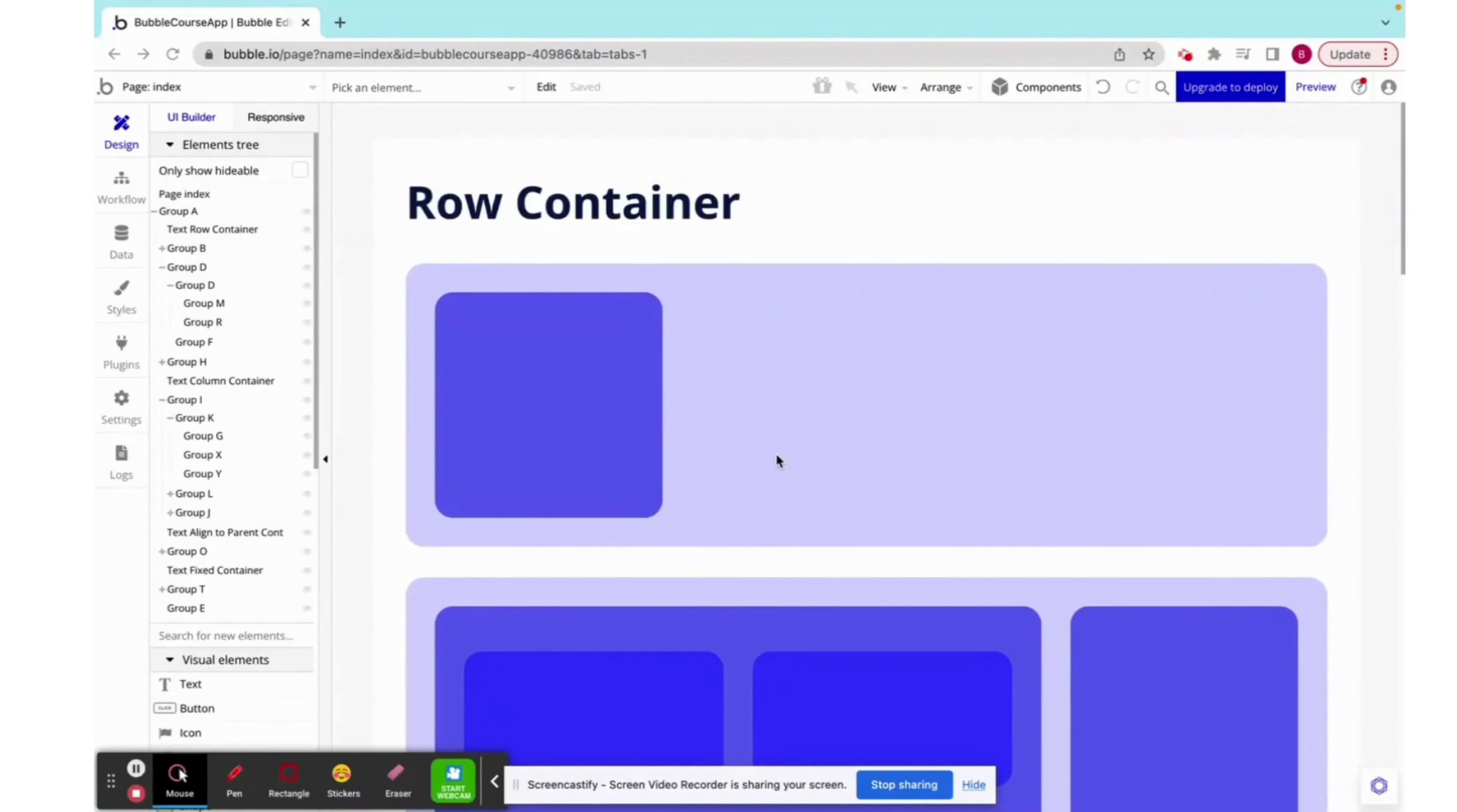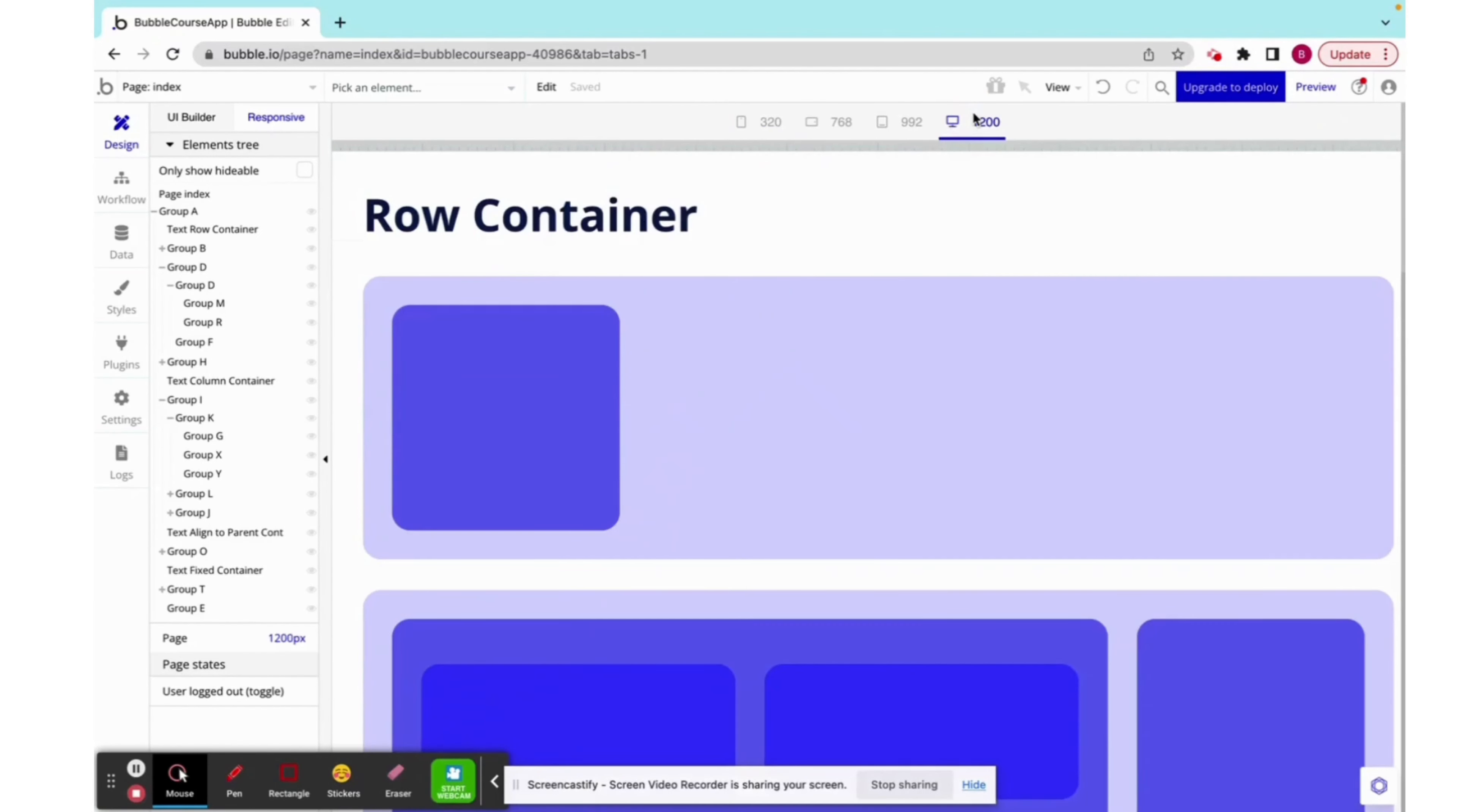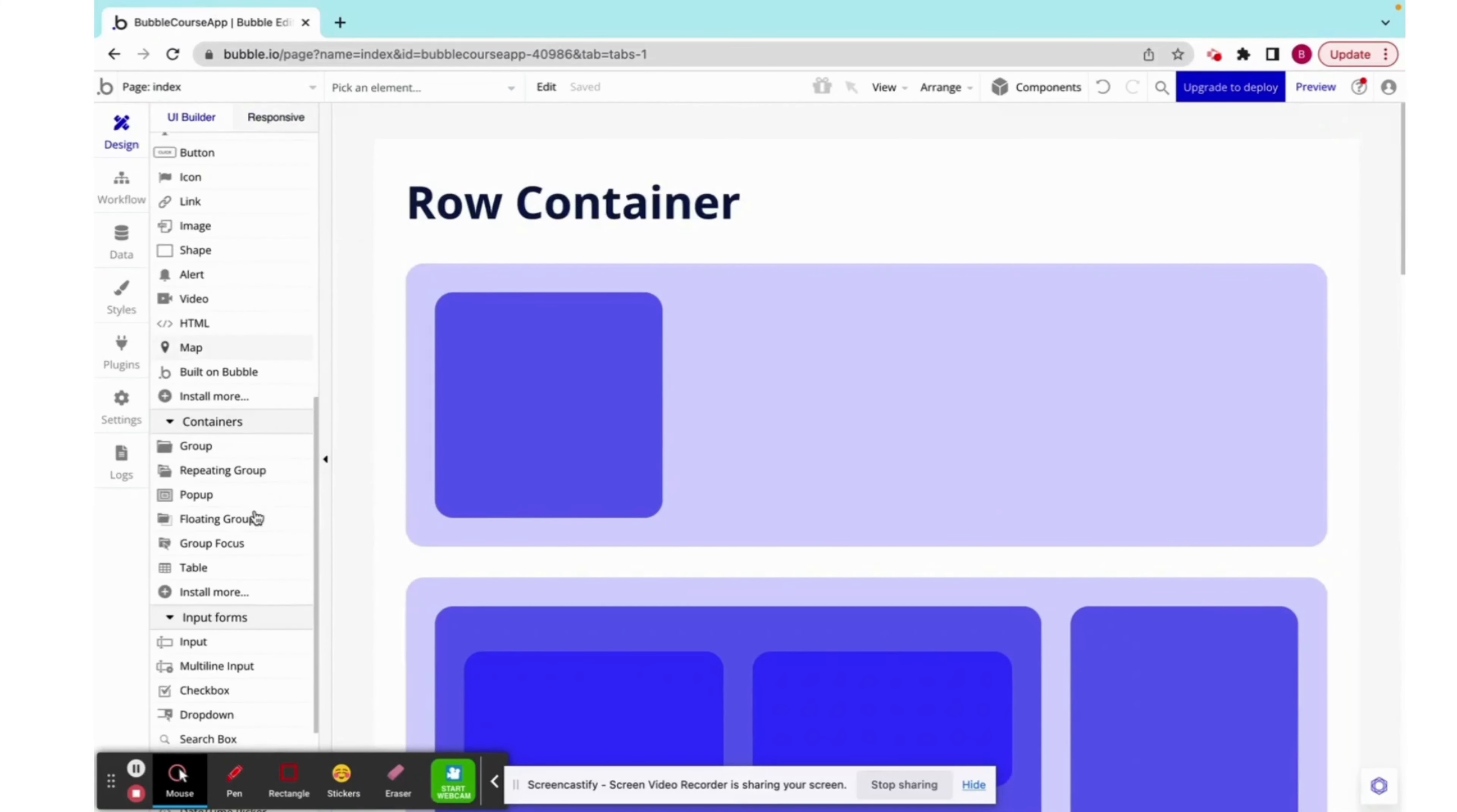Responsive design is one of the core fundamentals of building an application in Bubble. It has to do with how your app will look on different screen sizes. If I'm viewing it on a monitor versus a tablet versus an iPad versus a phone, and keep in mind that there are different sizes of phones, tablets, monitors, etc. How will the app look and function? Our goal is to make it look and function very nicely on all of these different screens.